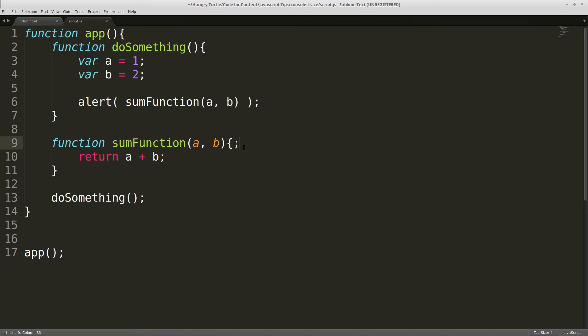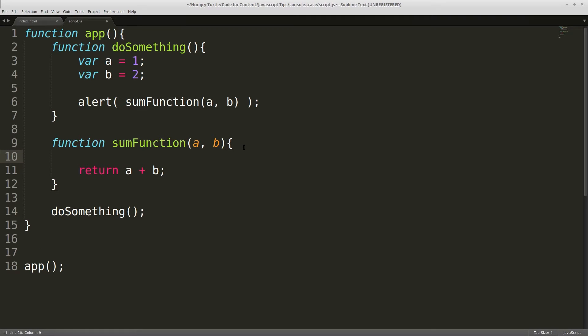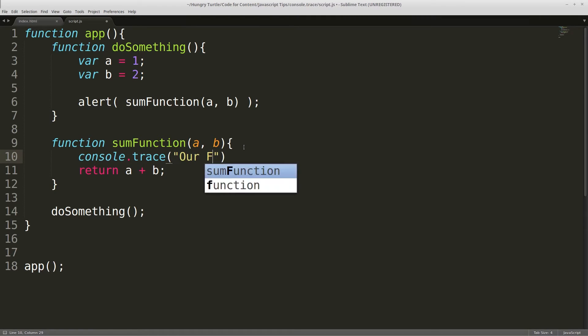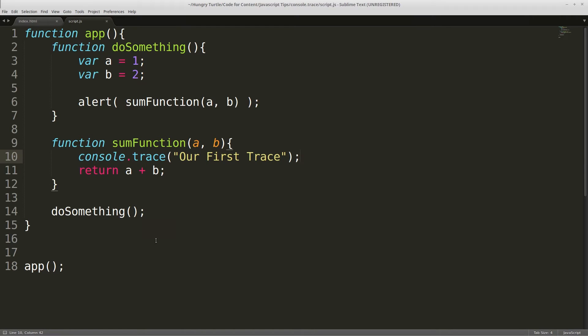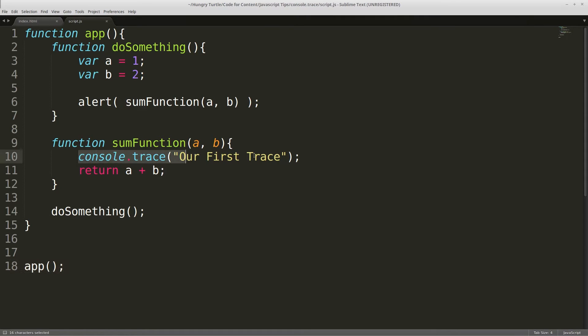So we can come in here, I've got a semicolon in there for some reason, and we can put in a console.trace and then we give it a name. We'll just say our first trace. And that's just so if we have multiple calls to console trace, we name each one with their own unique name and then when they're logged out to the console we can differentiate between them. So that's all that's for. Now what console trace is going to do is the code's going to run and eventually the app is called which then calls doSomething and then that calls sum function. So eventually we're going to get down to line 10 and the console trace is going to be called.